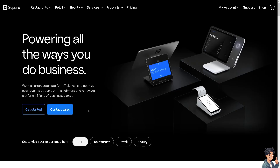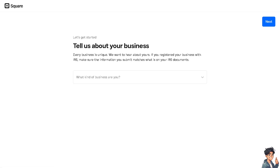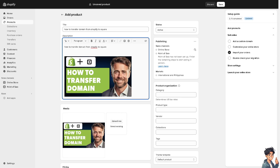If this is your first time in Square, click on the 'Get Started' option and from here just follow the on-screen instructions and you're good to go.